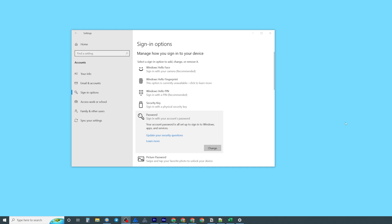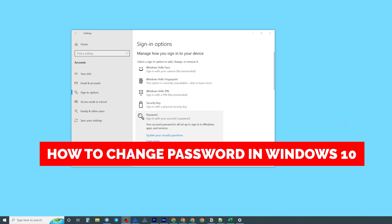In this video I'm going to show you how you can easily change password on Windows 10.